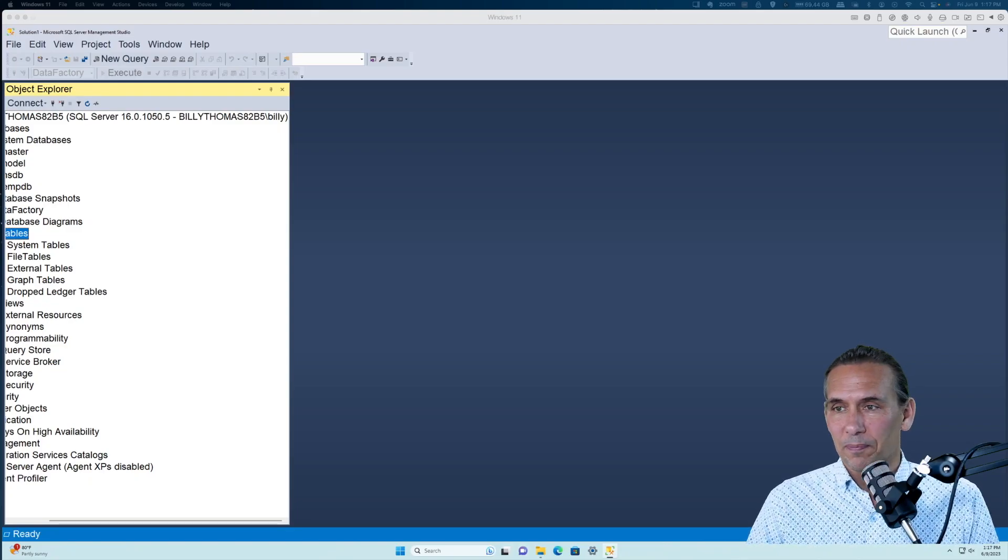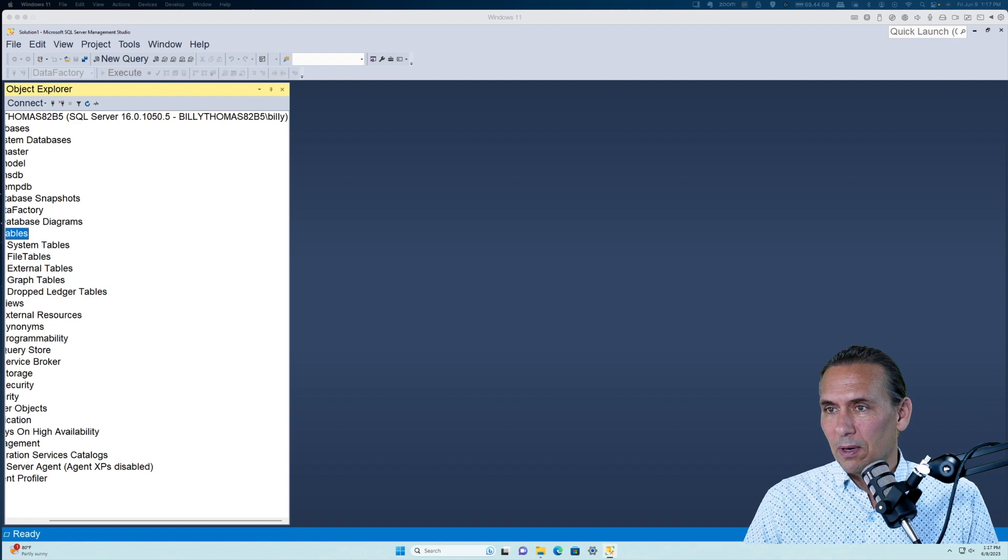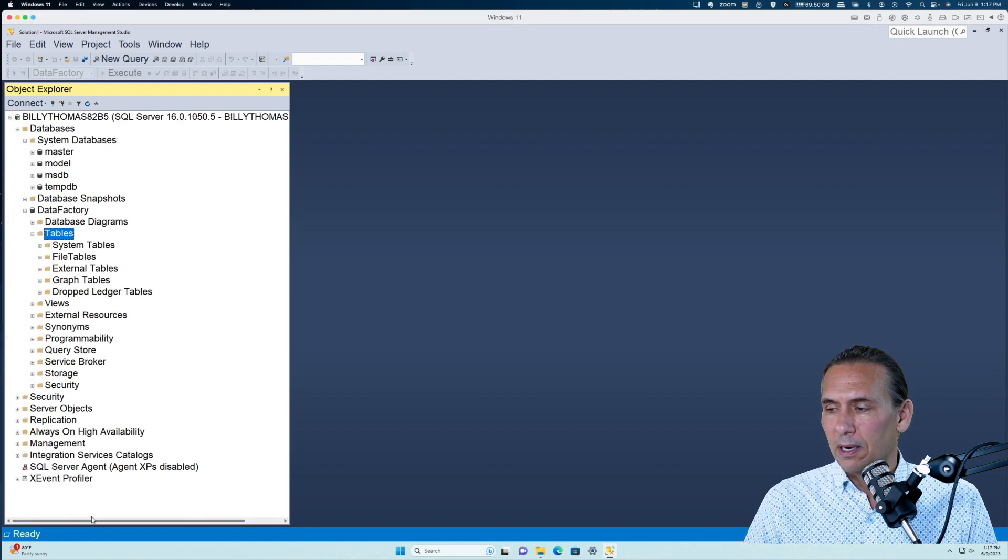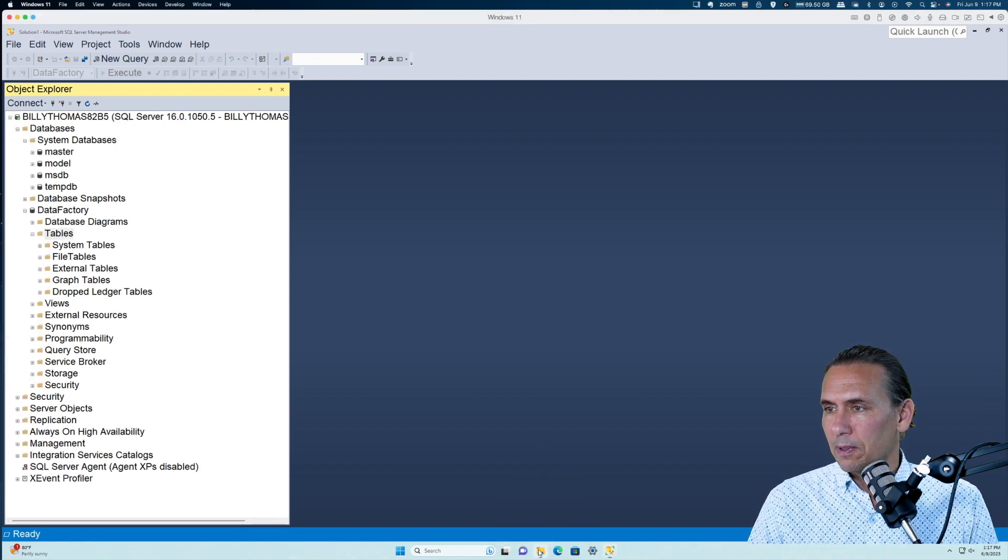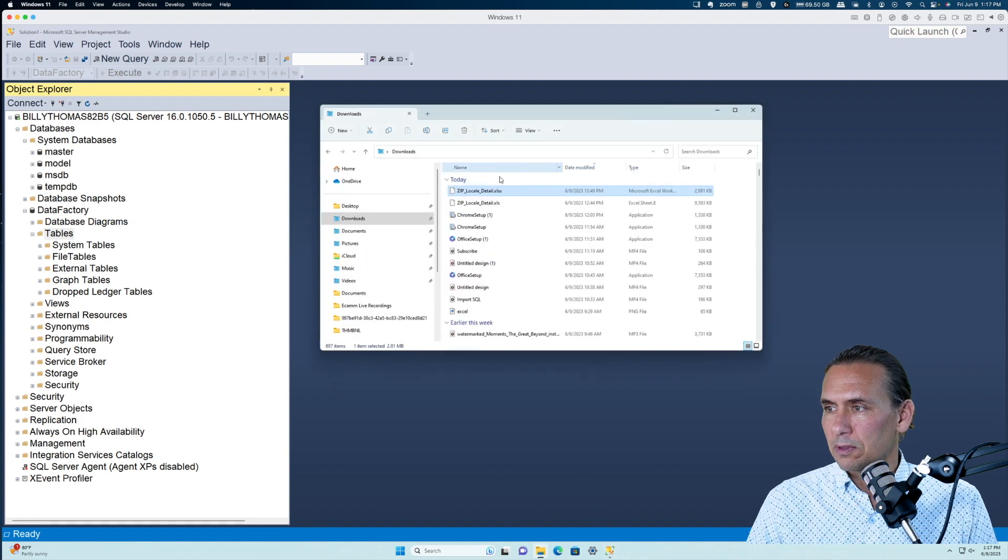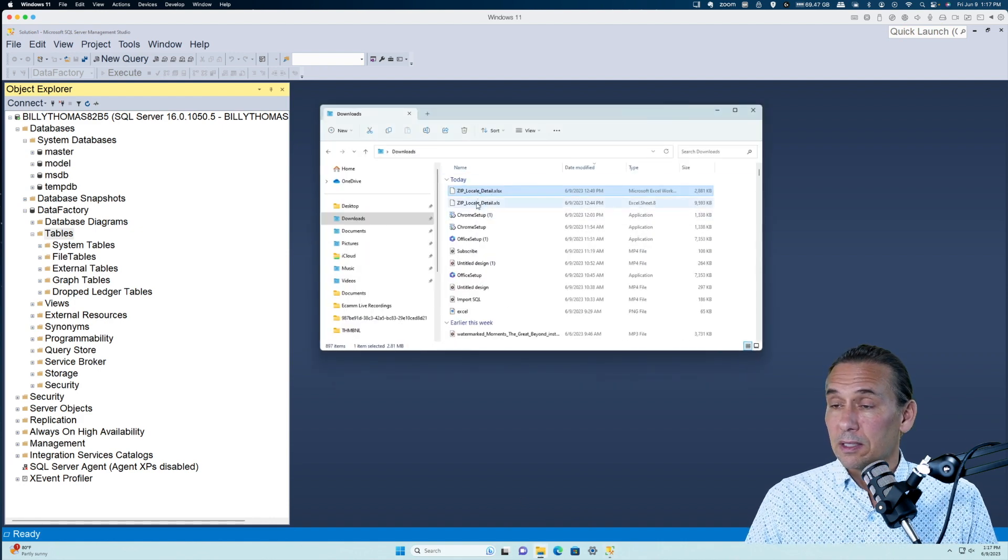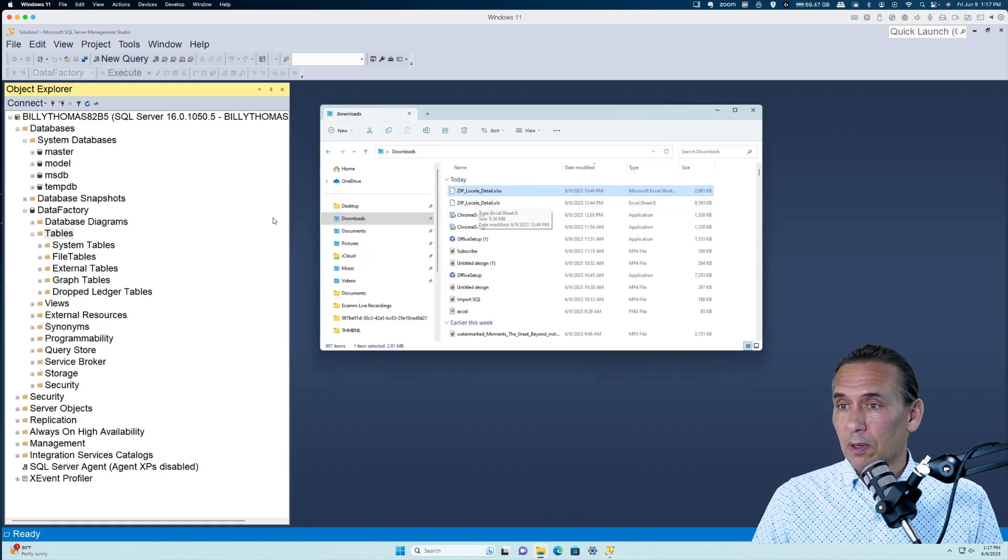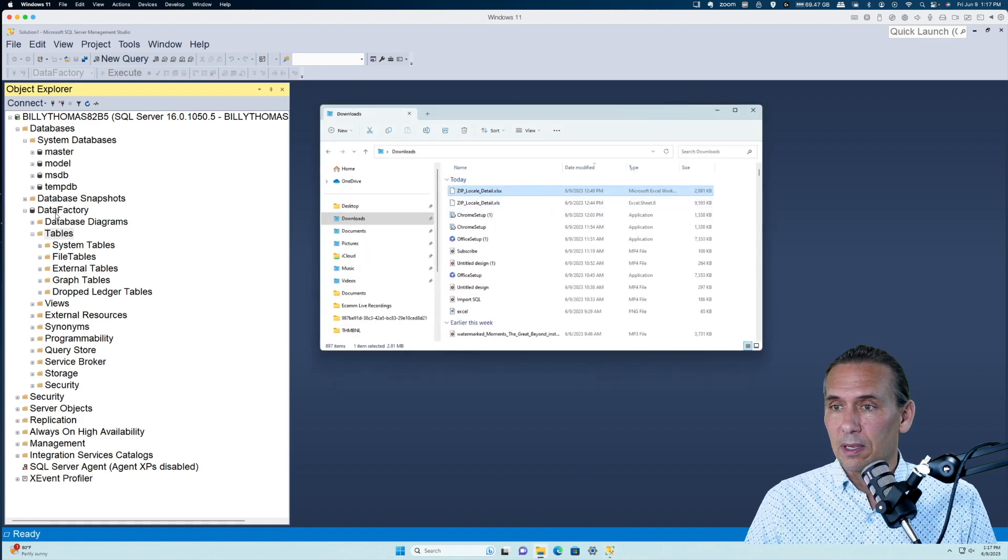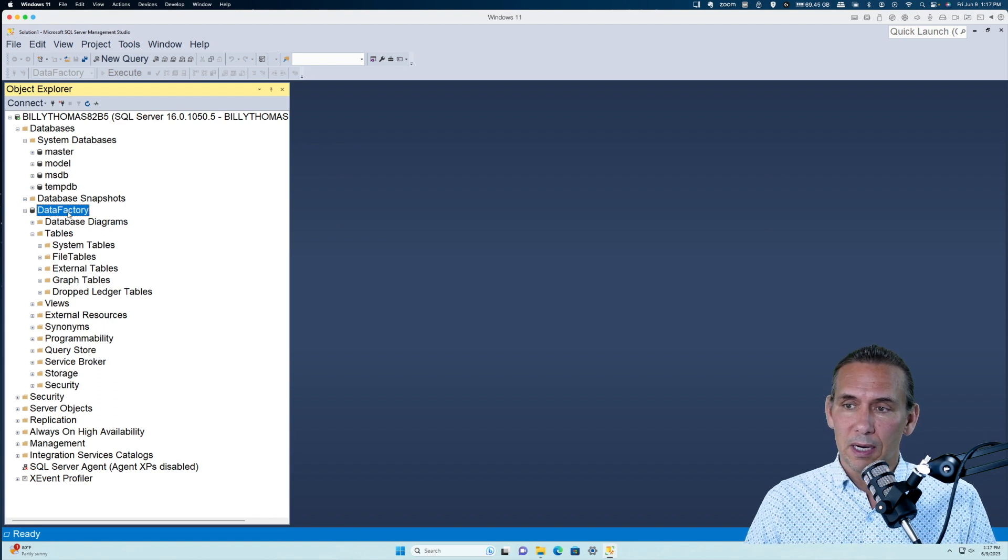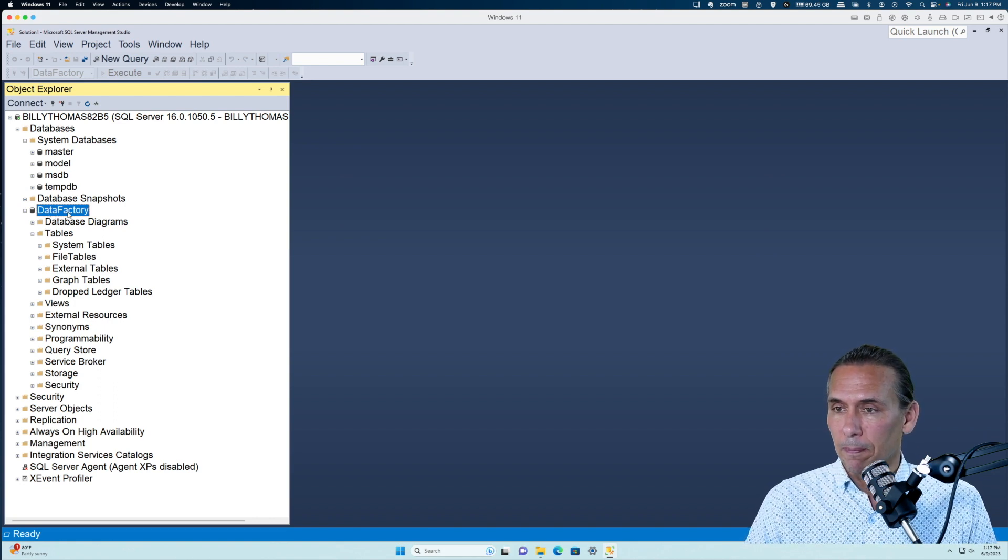Let's get to work. What I've done is I went ahead and downloaded a spreadsheet from the U.S. Postal Service which has zip codes in it, and we're going to import that into a database called Data Factory.